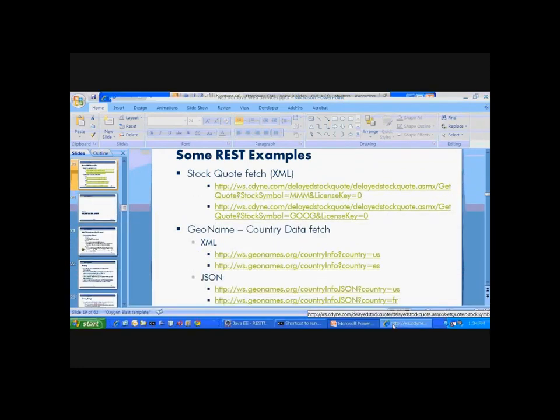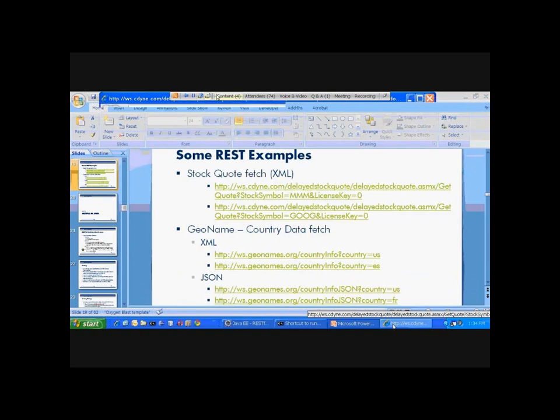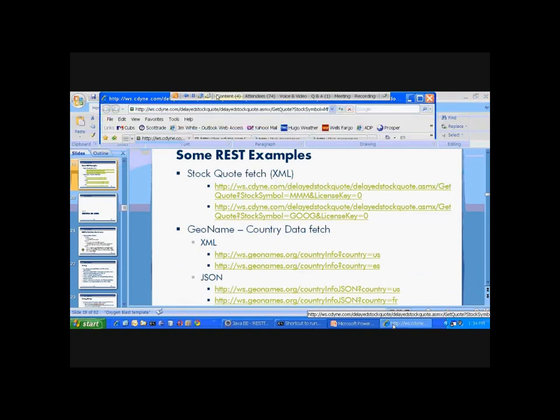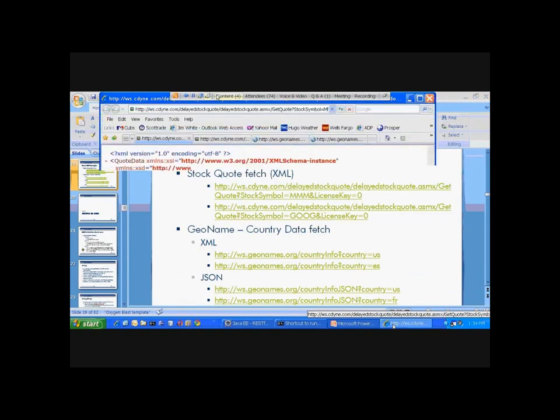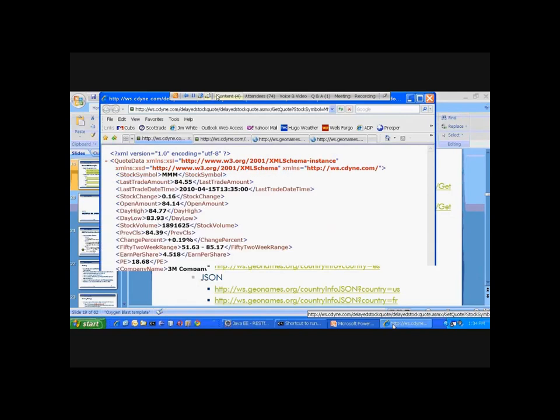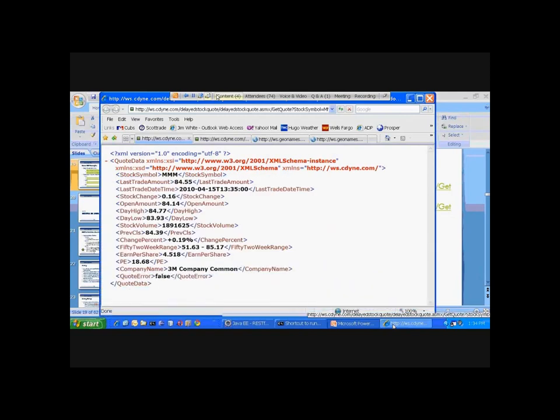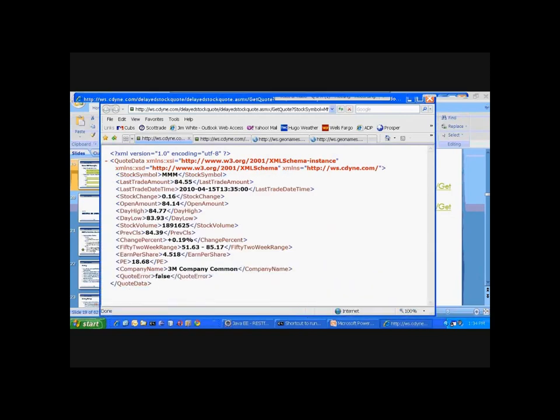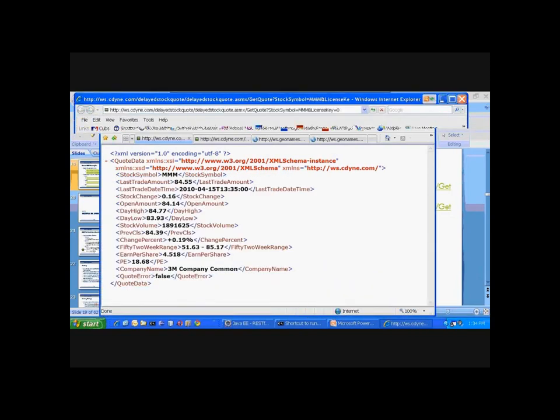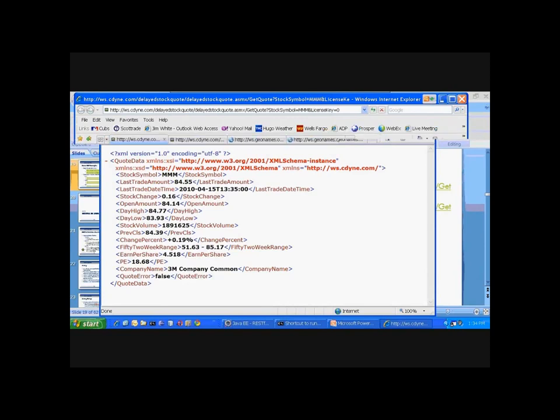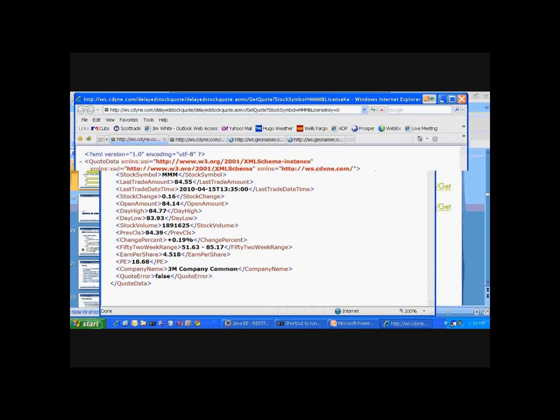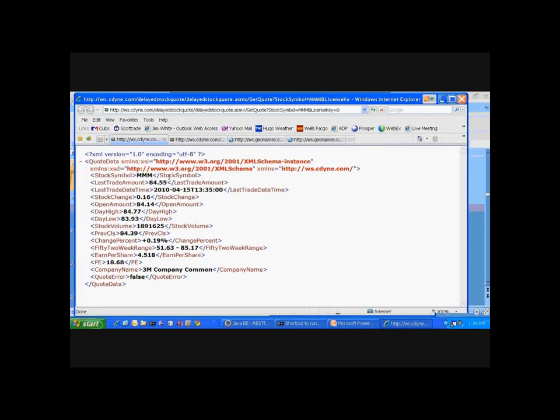What I've brought up to the screen, and let me make that just a little bit wider so we can take advantage of the URL, or see the URL I should say. What I've done is bring up Internet Explorer, and hopefully you can see in my browser I've entered in a URL here. This is a URL to a resource offered by CDYN on stock quotes.